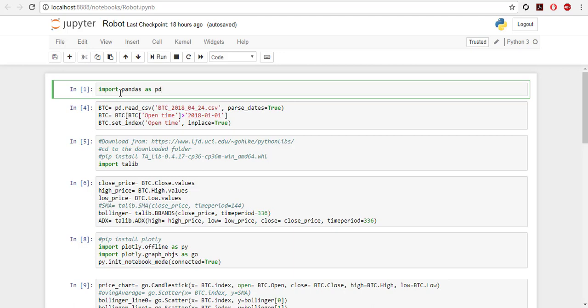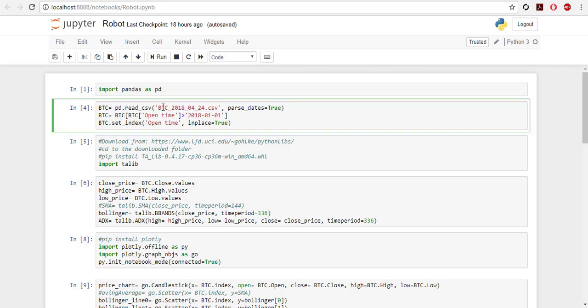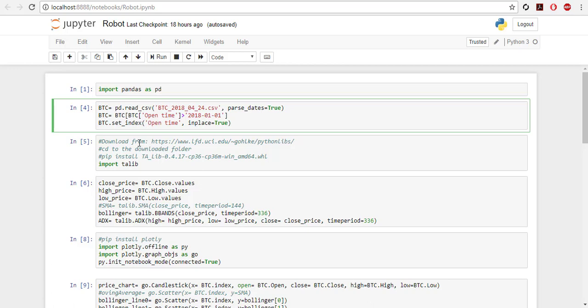First I import pandas as PD then read my prices. If you watch my previous video I showed how you can do this. I have saved it in a CSV file. Because as we will see, the library I use for plotting, Plotly, is a bit heavy to work and it's CPU consuming, I only plot the dates after 1st of January 2018. Then I set the index open time.